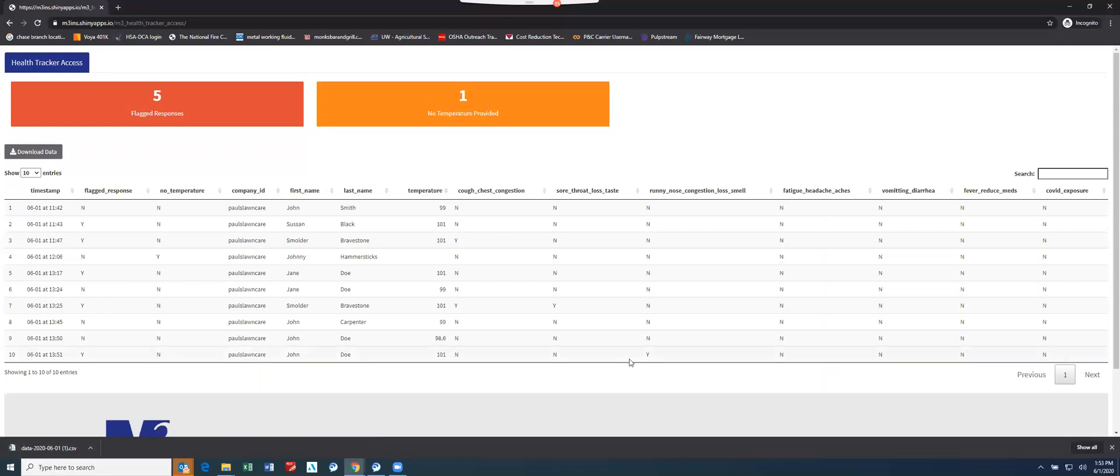That is essentially the application in itself, a very simple to use, intuitive, easy to follow system. The tool is really designed or intended to be part of your comprehensive plan to manage your risk through the pandemic.